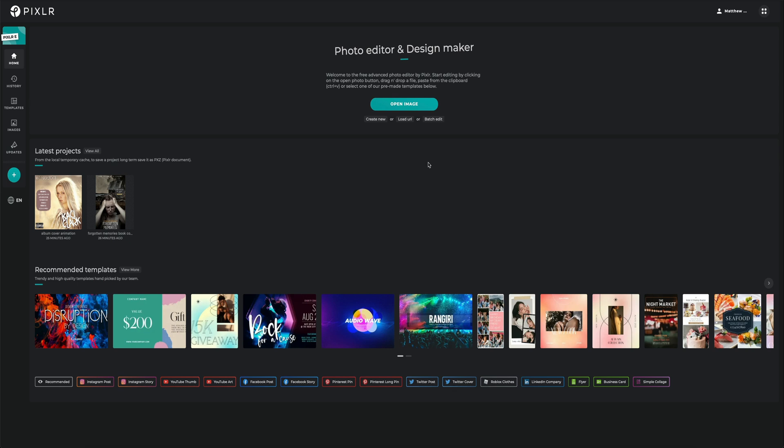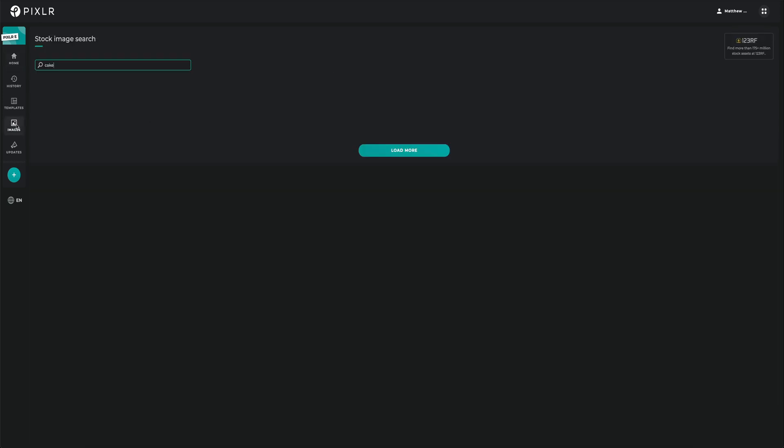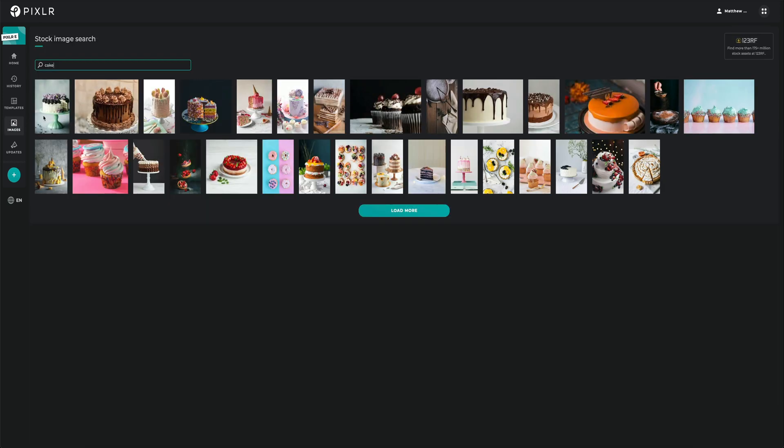Although I did state that Pixlr is completely free, which it is, Pixlr also offers a monthly premium subscription plan that gives you access to some premium features, such as the stock images, which we can find over on the left-hand side. Inside of here, it's a case of just searching for anything that you want to look for. You can see that we have over 175 million stock images available and you can use these however you like inside of your projects.